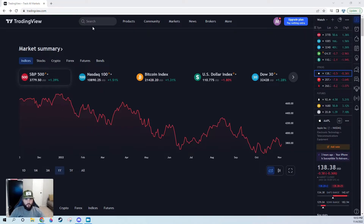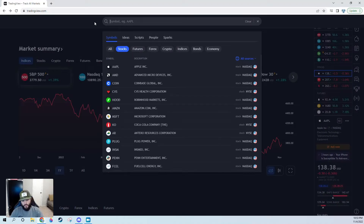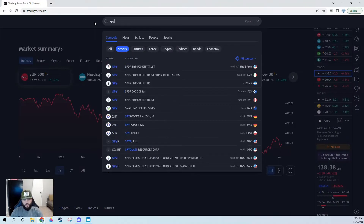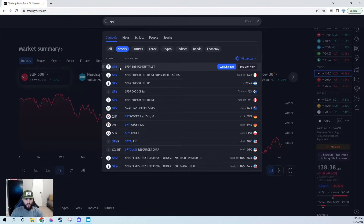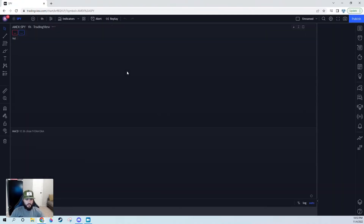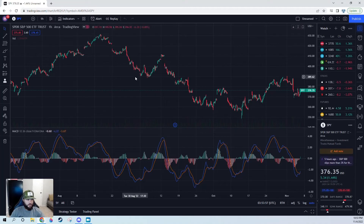So we got TradingView pulled up. Let's go ahead and launch a chart here. With this strategy, really just focus on indexes — SPY, QQQ, mega cap tech stocks — really anything with really massive volume. We'll go ahead and launch the S&P 500, the SPY.